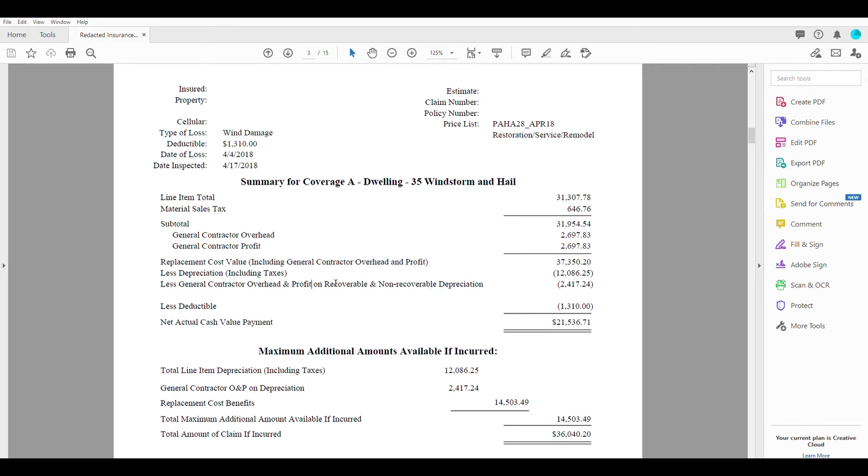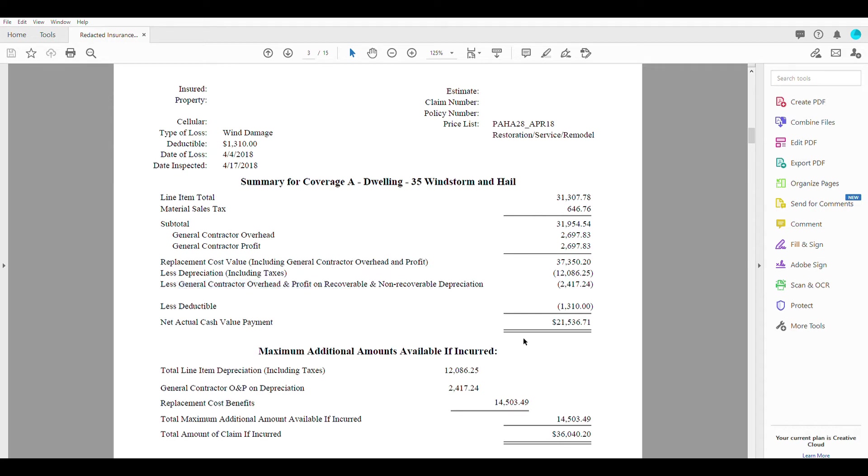So they're going to take a little bit of the general contractors overhead and profit off as well. They're going to then go ahead and take your deductible out, which you'll just pay to the contractor directly in the form of a separate payment.